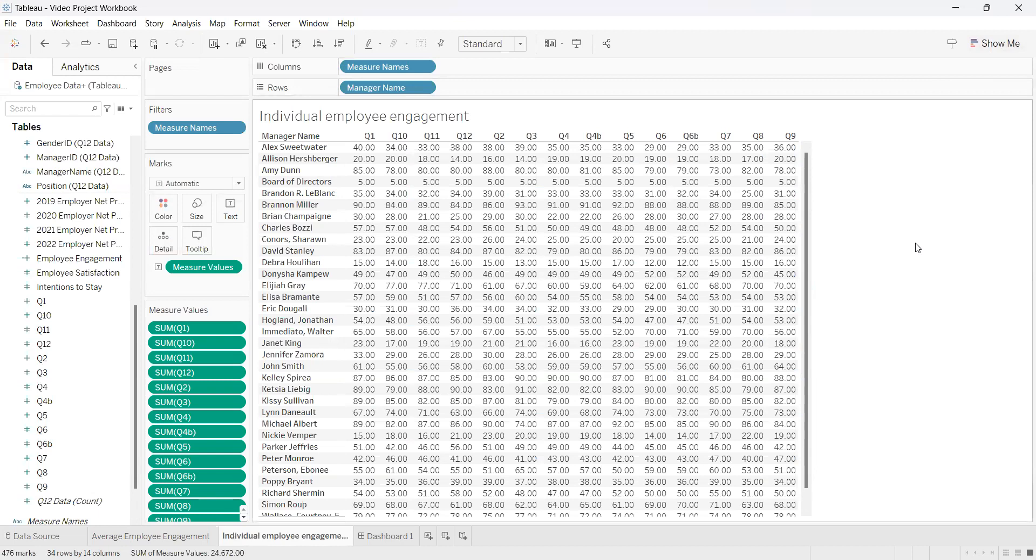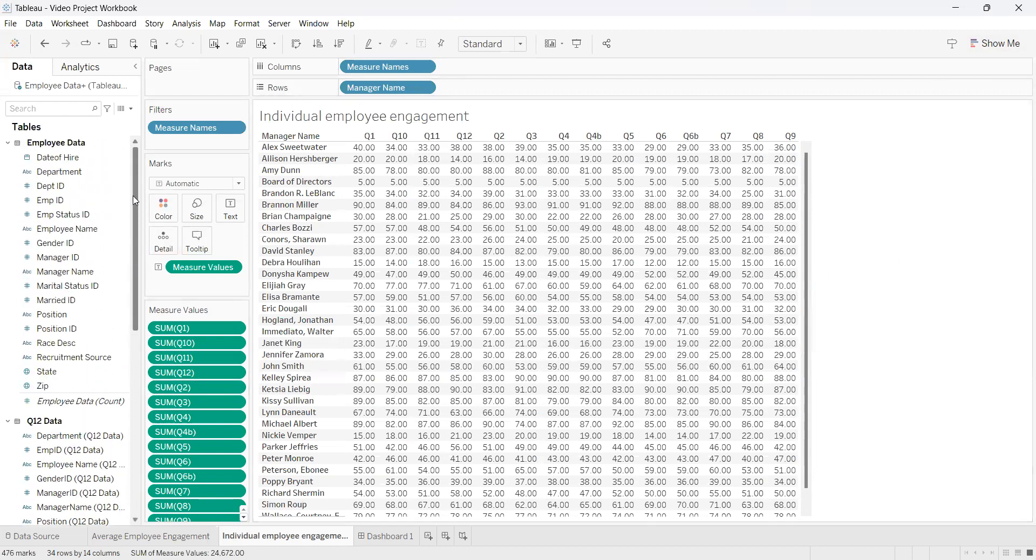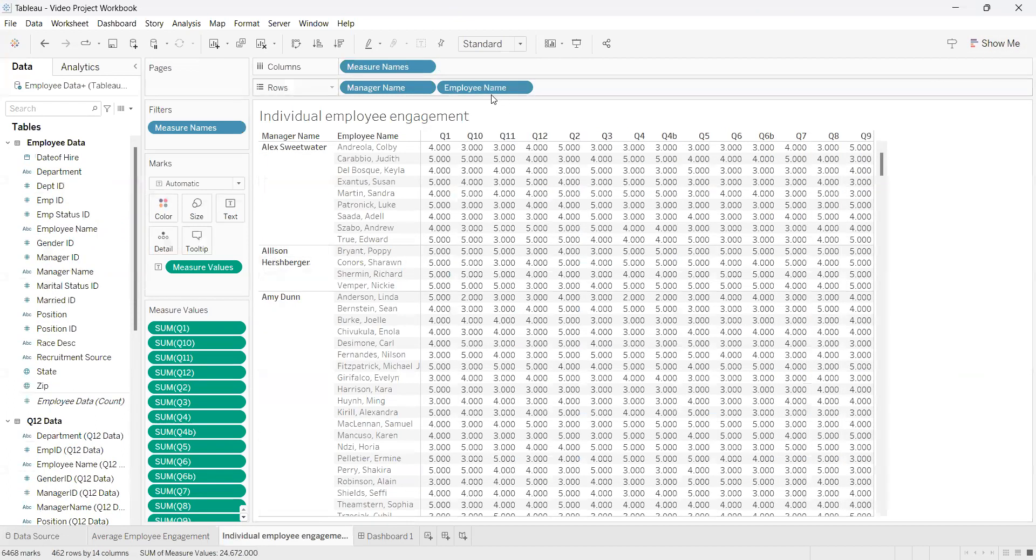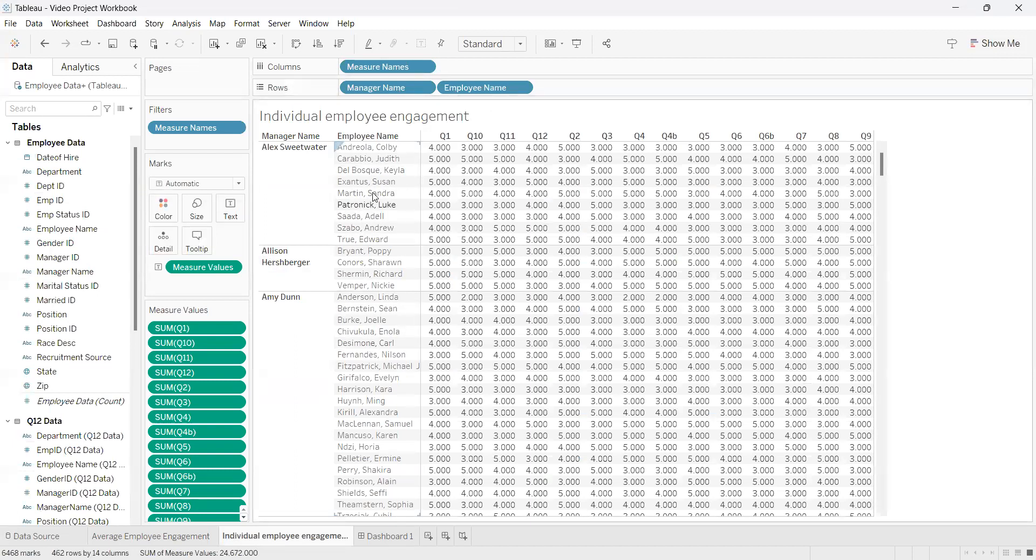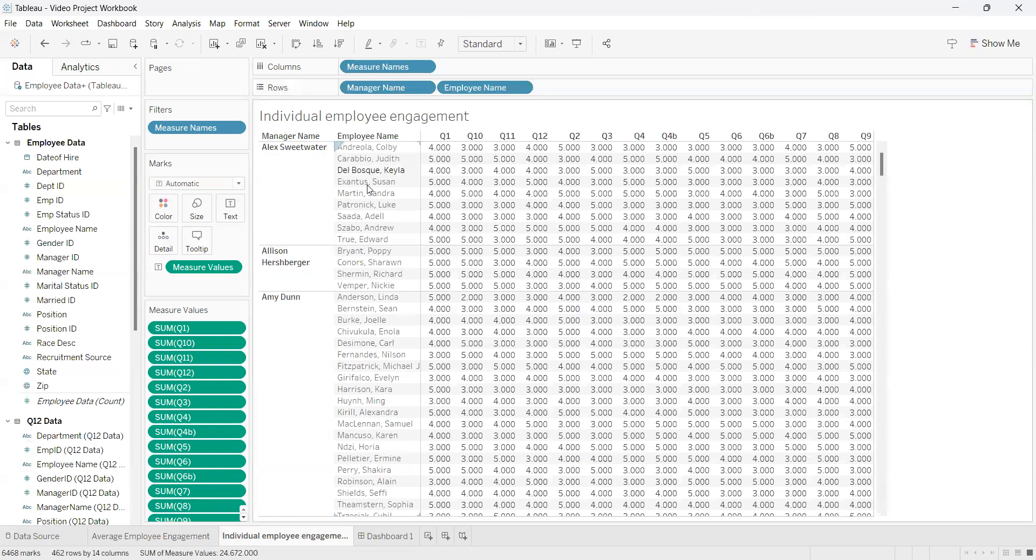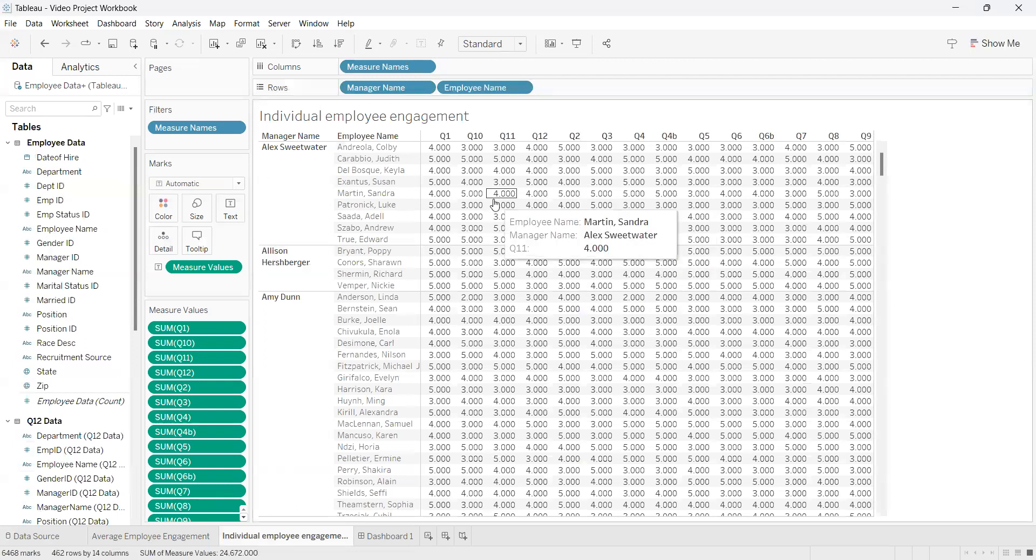Now there's a couple different things you can do with this table. One thing you can do is create subcategories in your table. For this example, we're going to take employee names and put it right next to manager names. This will place your data next to your other data and fit it into the graph. We have employees here and managers that are over these employees. This is just another way to represent the data and add a little bit more into your table.